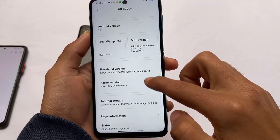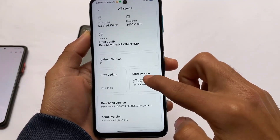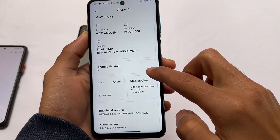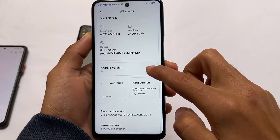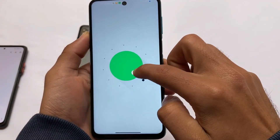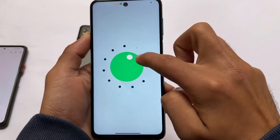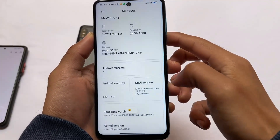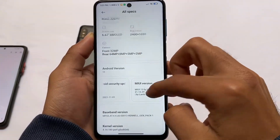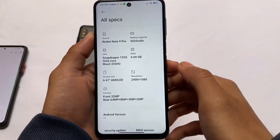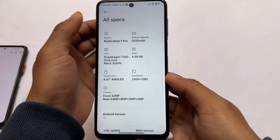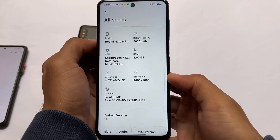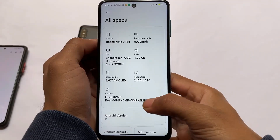One thing to keep in mind: this build is not based on Android 12. The previous build I reviewed for MIUI device users was based on MIUI 13 with Android 12, but this one is based on Android 11.